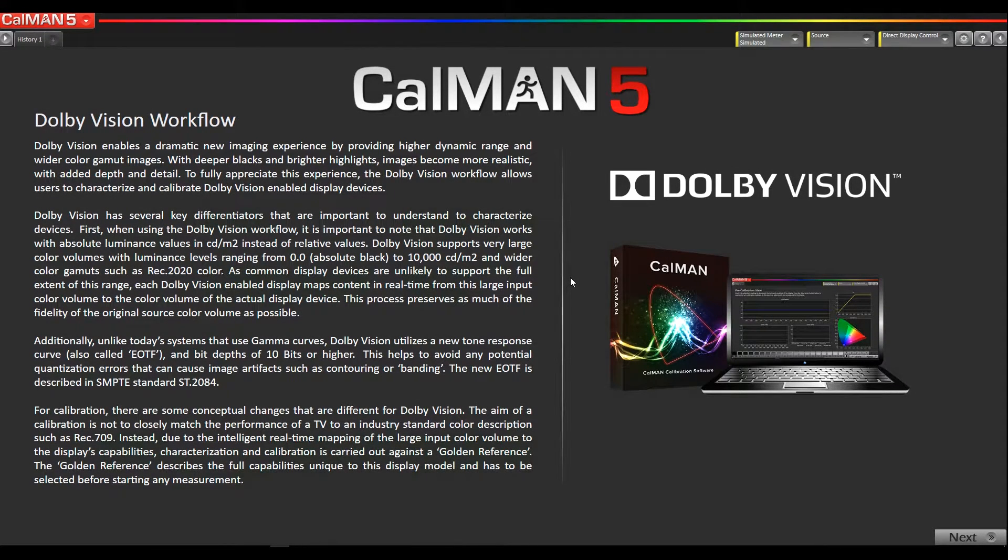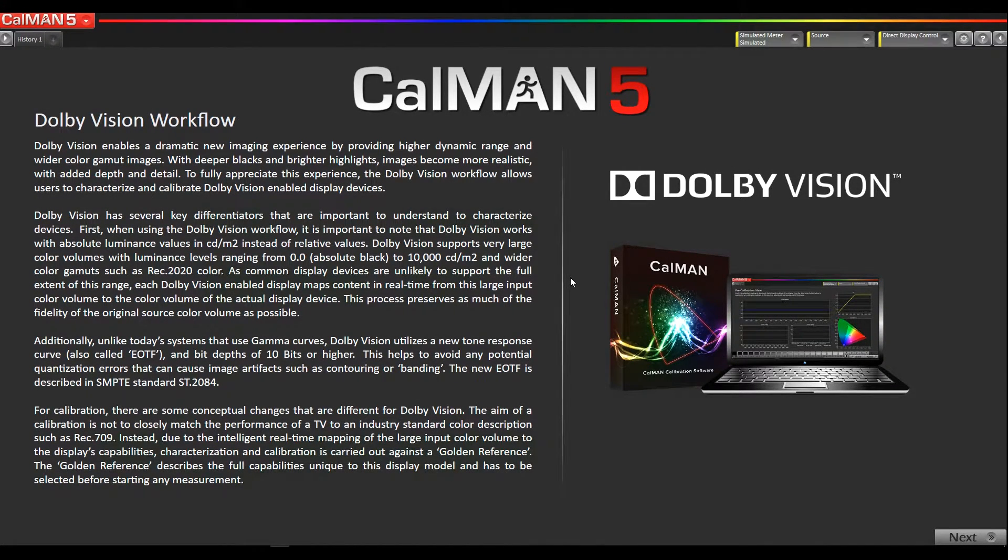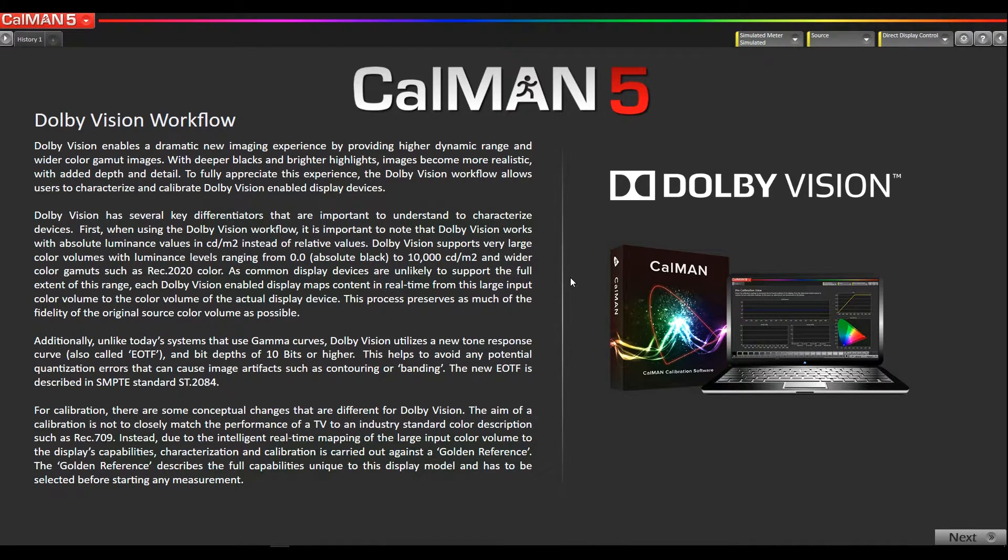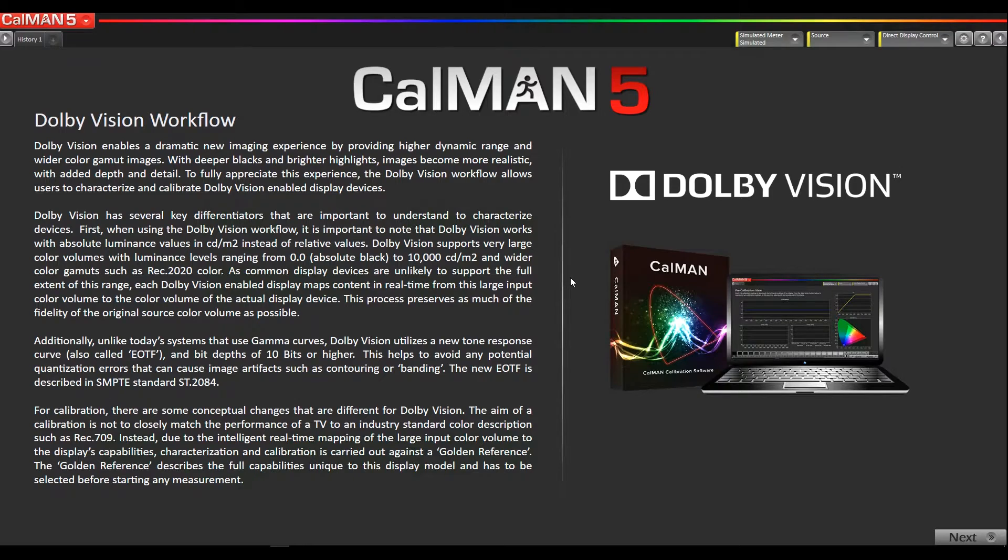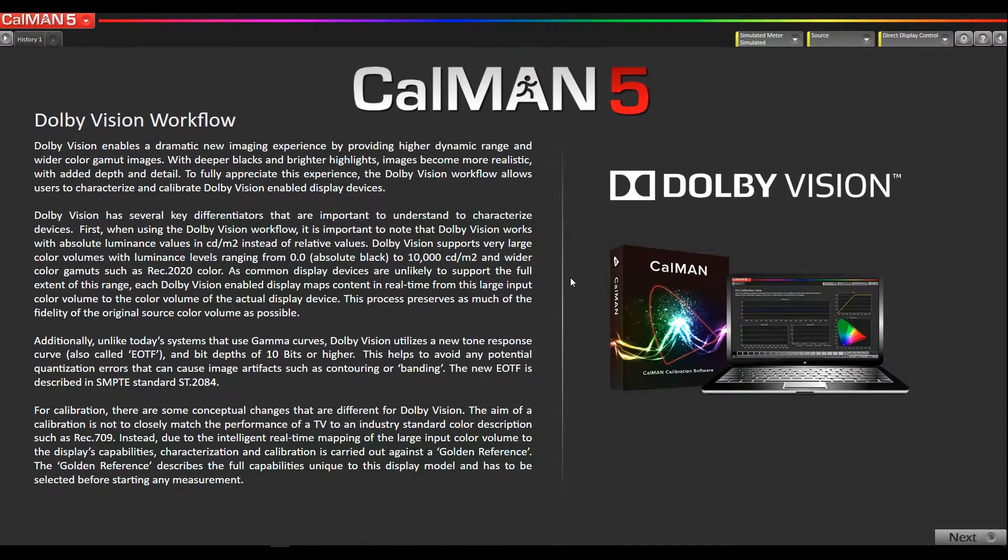Hey, this is Tyler from SpectraCal, now part of Portrait Displays. In this video, I'm going to show you how in CalMAN 2016 you can import Dolby Vision golden reference target files directly into CalMAN when the manufacturers provide them.